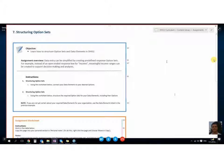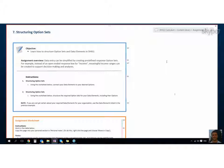So I'm here again with Georgie. Hi Georgie. Hi Nick. And today we're going to look at the structuring option sets assignment walkthrough.